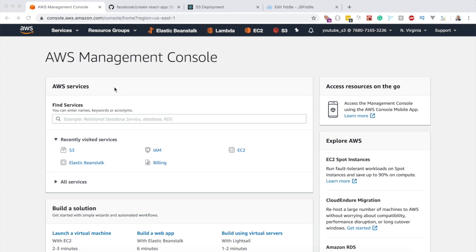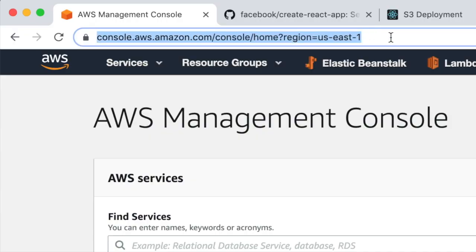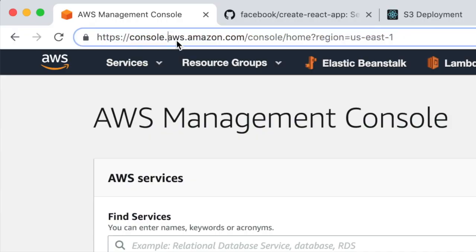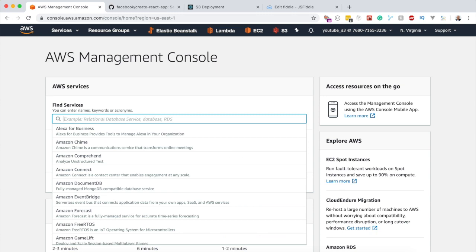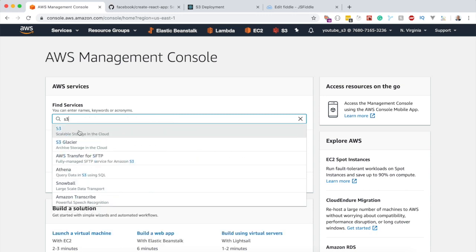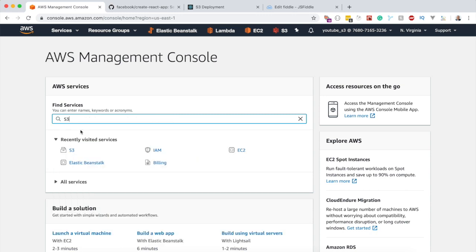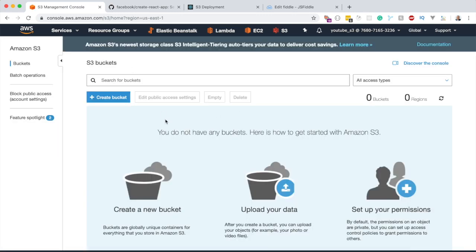In order to start, you definitely need at least an AWS account. If you don't have one yet, make sure that you do. Without any further ado, let's get our hands dirty. First thing: navigate to console.aws.com, search for S3, and click on it.